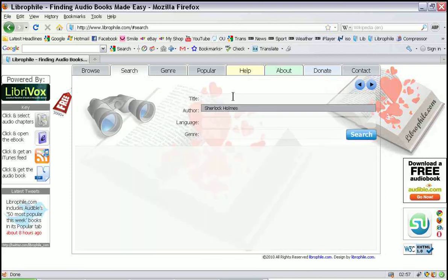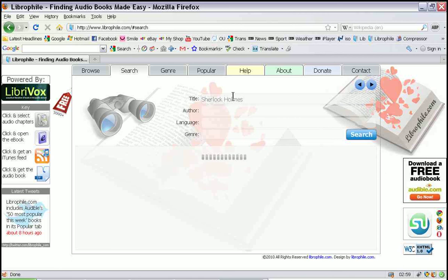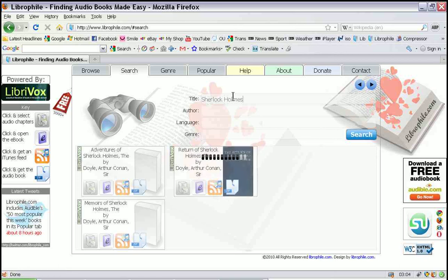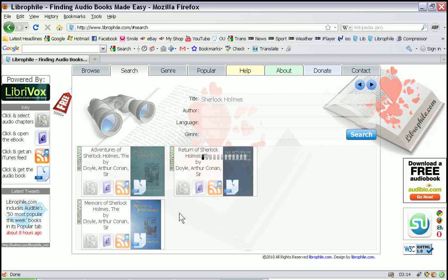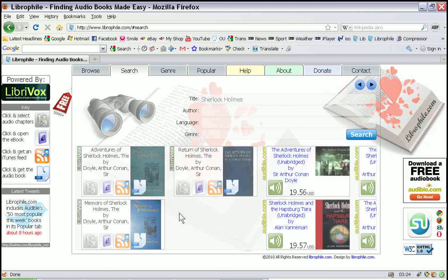The next pane is the search. Let's kick off a search — Sherlock Holmes, he's currently popular. The search kicks off a couple of threads; it's all asynchronous, so you can go back to the browse window if you want. The first books to come back are from the LibreVox archive. We always try to put the free books at the front of the list — even if the Audible books come back first, it will provide the LibreVox books first.